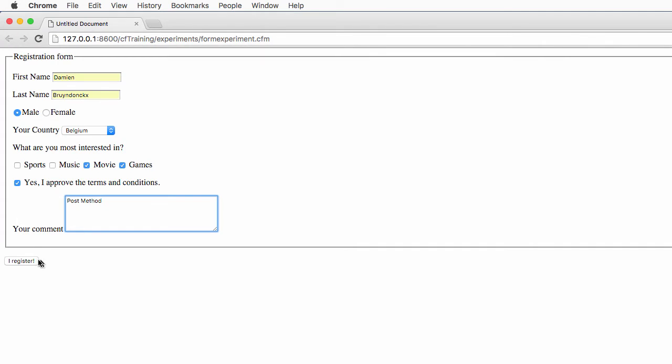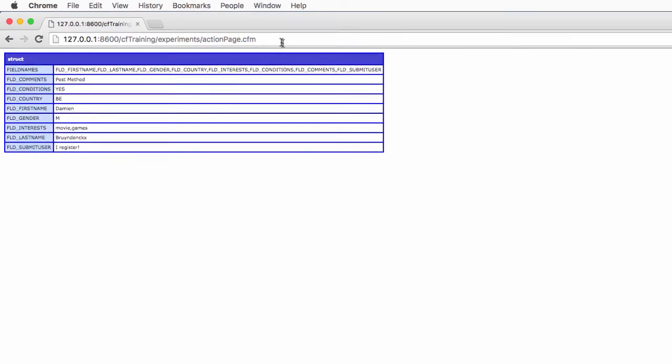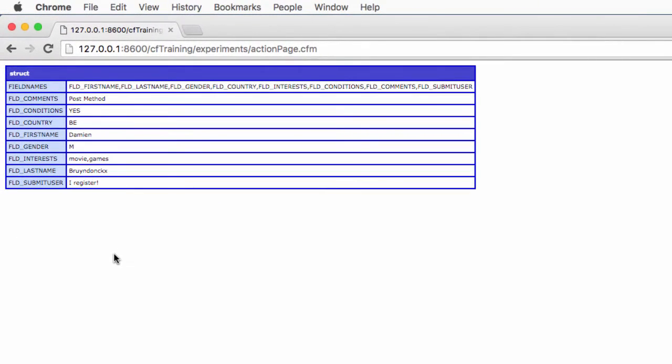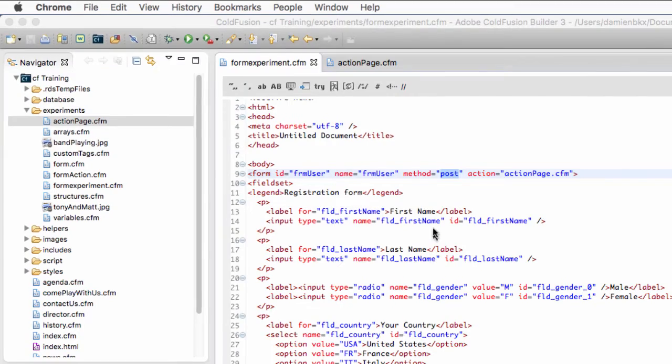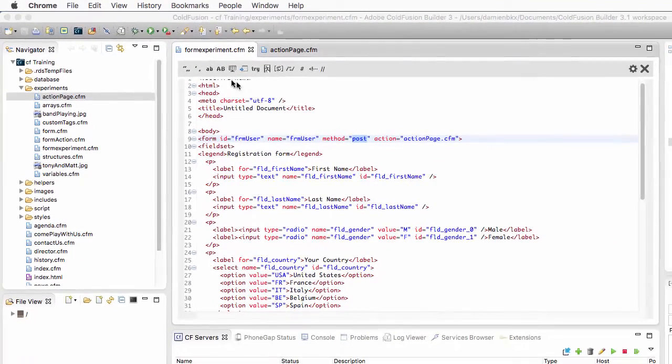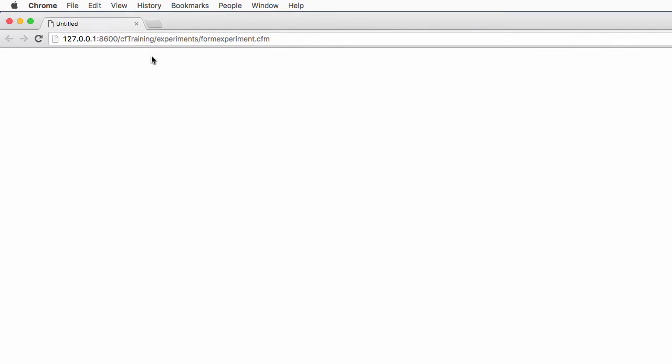And you see that once again, the form scope is dumped on the page. One extra piece of information here is the list of fields that have been submitted with the data. So this is the post method. Let's return now to that form and run it again in the browser.